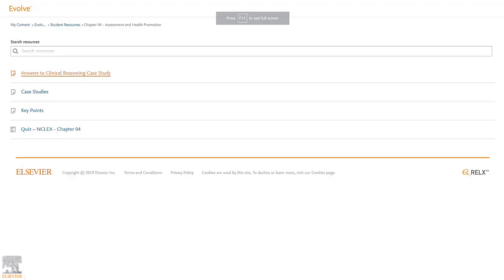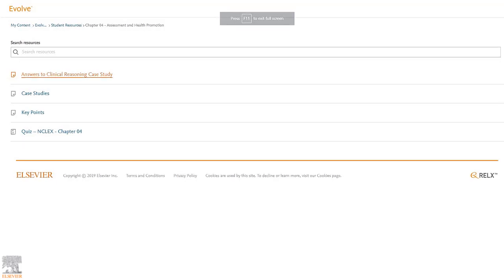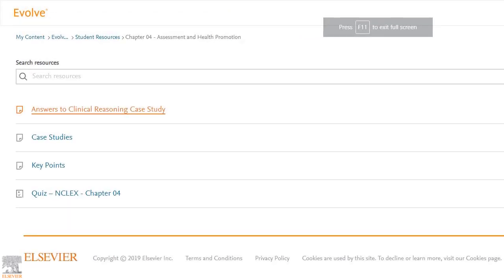To navigate back to our chapter resources, we'll exit out of the Quiz tab. From here, we can either return to all the student resources for this course by clicking Student Resources or the back arrow, or we can navigate back to the Evolve Content list by clicking My Content.